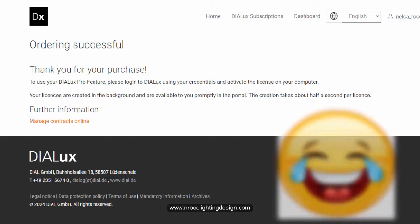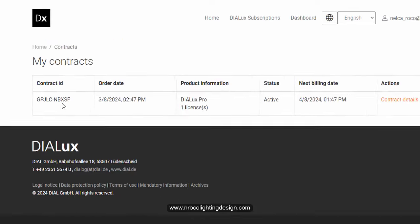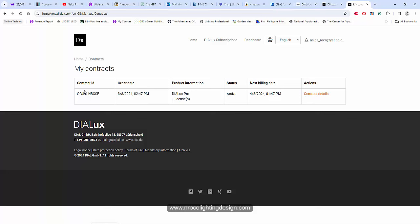To use your Dialogues Pro feature, please log into Dialogues using your credentials and activate the license on your computer. Your licenses are created in the background and are available to you promptly in the portal. The creation takes about half a second per license. Here is my contract ID, order date, product information, next, billing date, maybe this is the product ID.